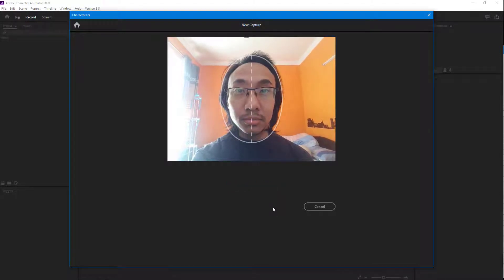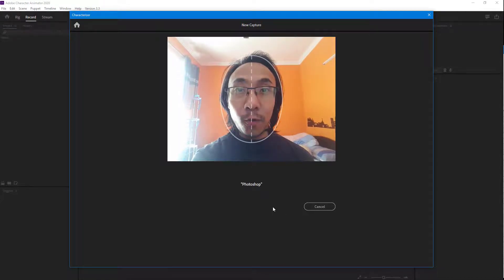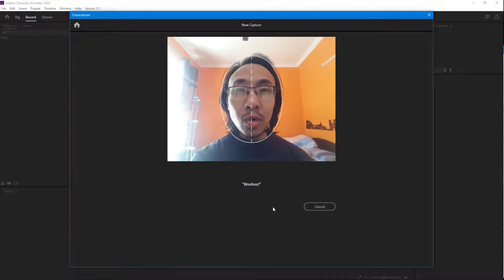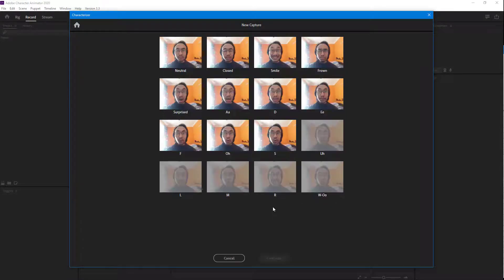Repeat after me: Adobe. Adobe. Photoshop. Photoshop. Lightroom. Lightroom. Woo. So now you can see that as I did the things that Character Animator guided me to do.